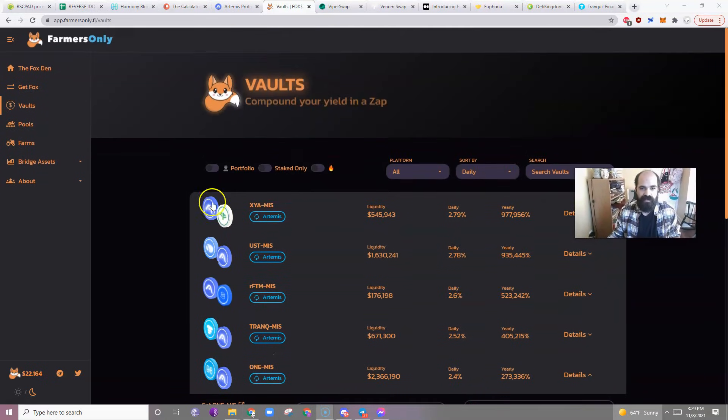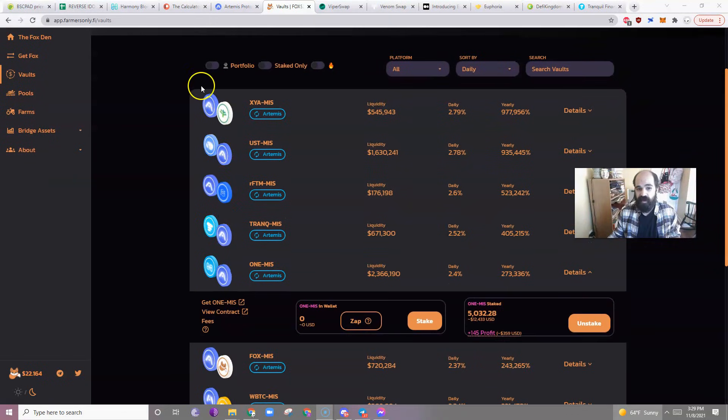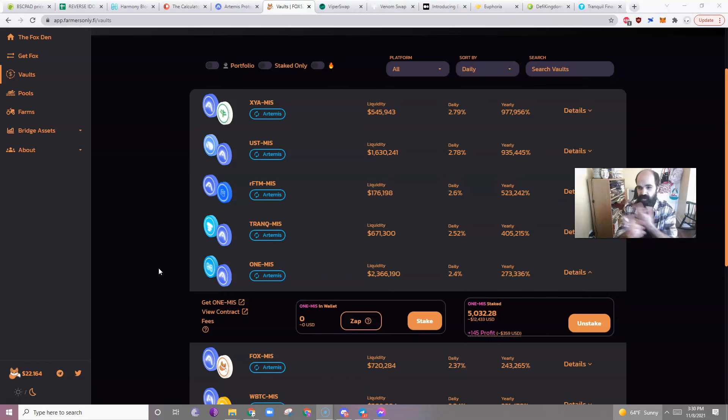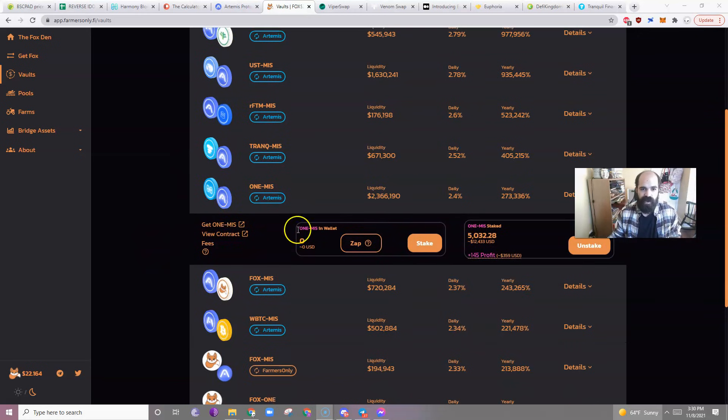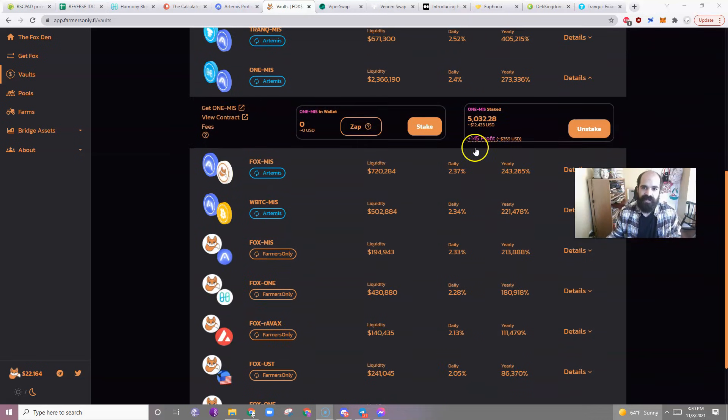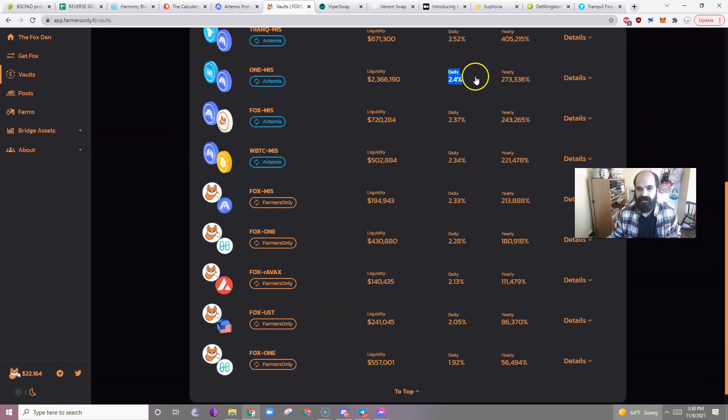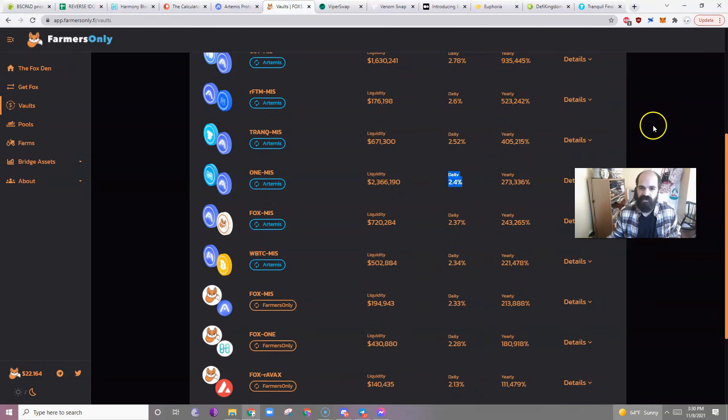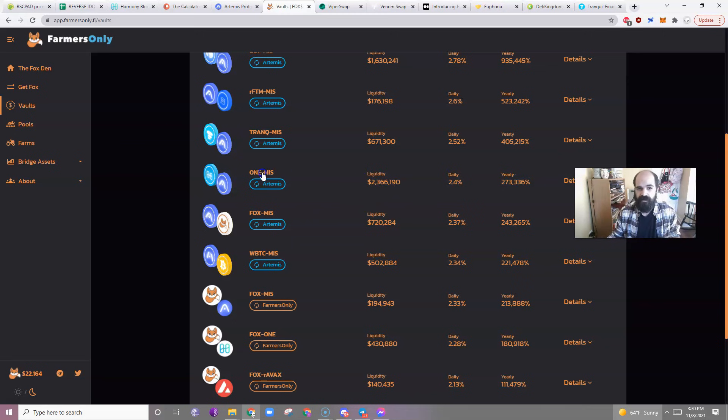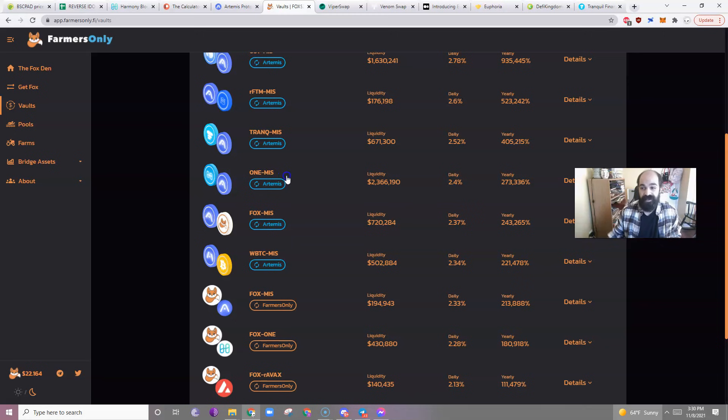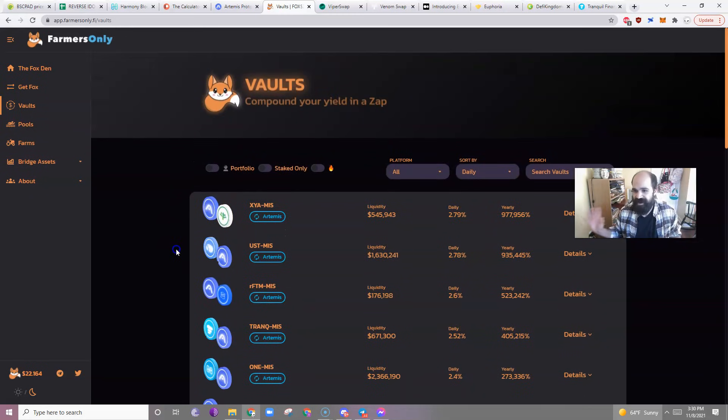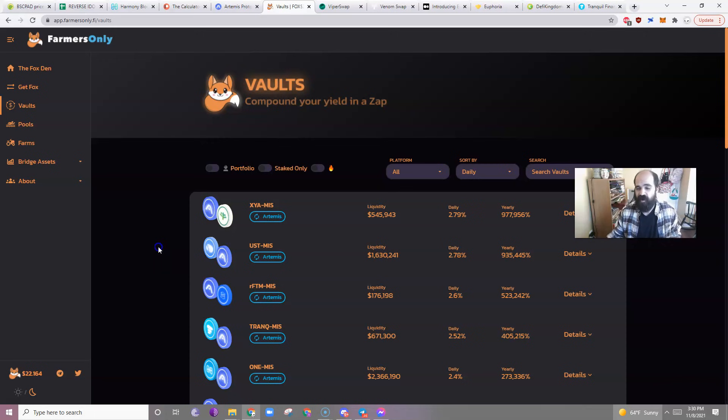But what I really like is it's auto-compounded, or it seems to be auto-compounded at least because everything that I have in here, I don't have to claim this. It's been automatically pushed back into my wallet. So I'm in the vaults to do that. I'm sure if you went to the farms, you would have to harvest and reinvest. So all of these are actually on the Artemis launchpad, swap liquidity pool sort of thing that we're going to look at. And so I'm in the one Mies because I'm going to utilize both those coins probably today for something. And, you know, the daily APR is really good.